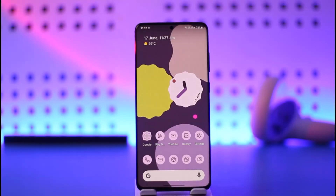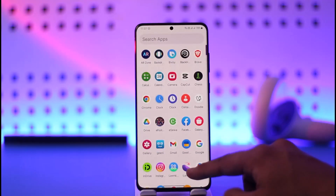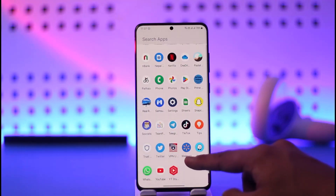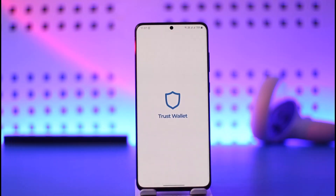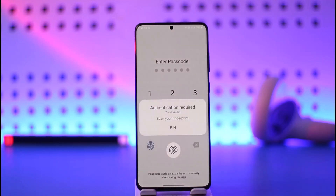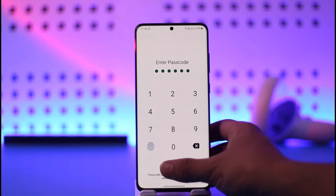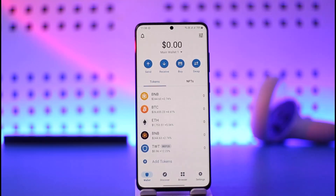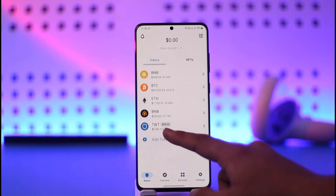In order to add Luna on Trust Wallet, all you have to do is simply first go ahead and launch the Trust Wallet application. Once you launch the Trust Wallet app, just make sure to sign in to the account via biometric authentication.